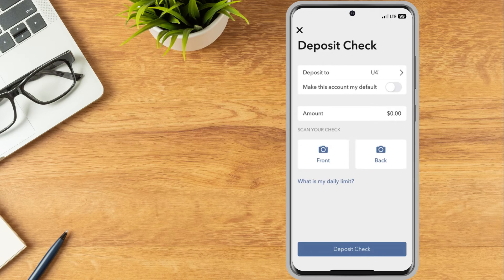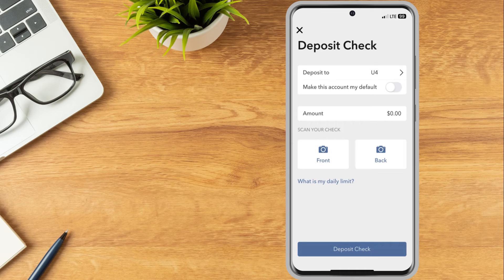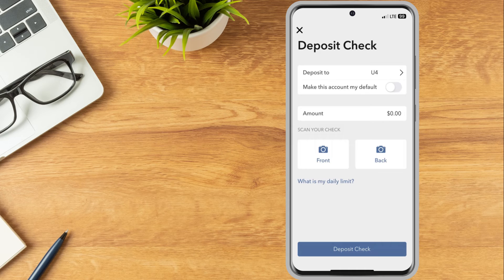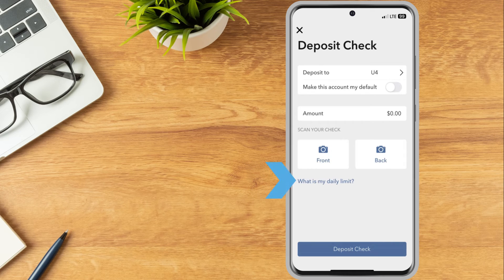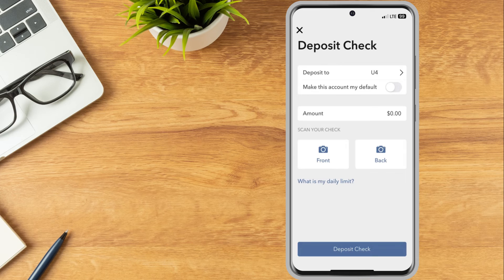To find out the daily limit and 30-day limit on check deposits for their account, investors can tap What is my daily limit on the Deposit Check screen. Once complete, tap Deposit Check.